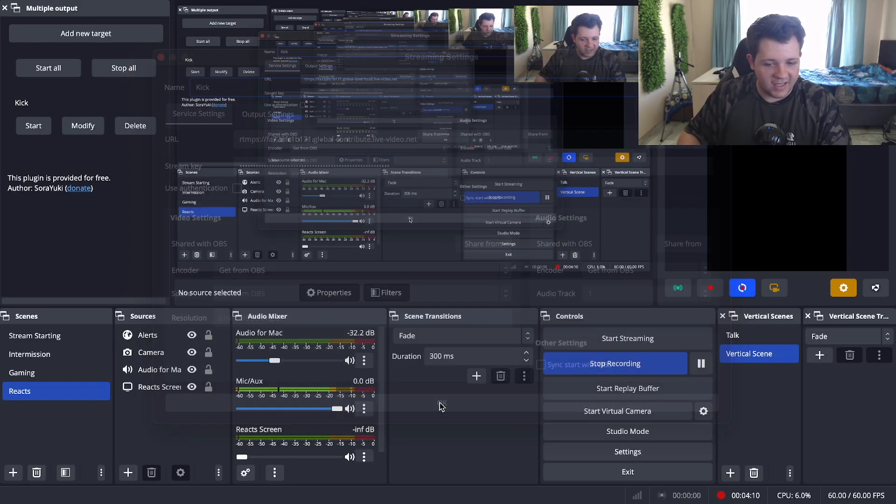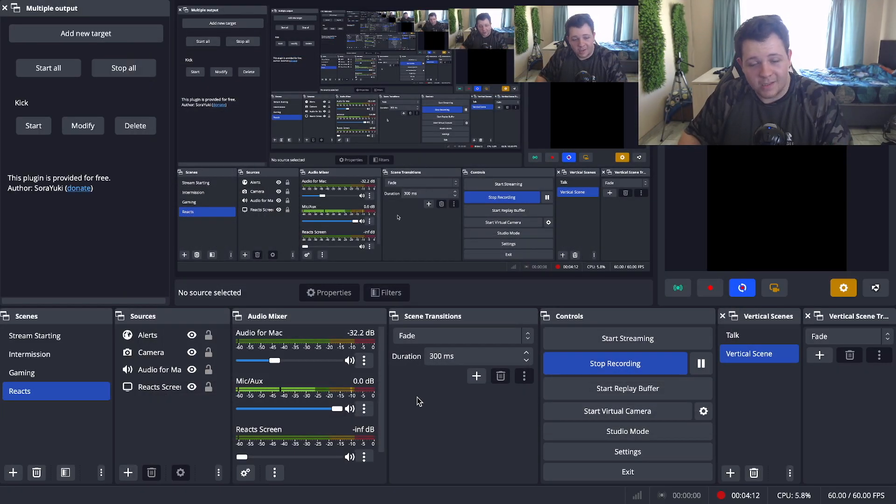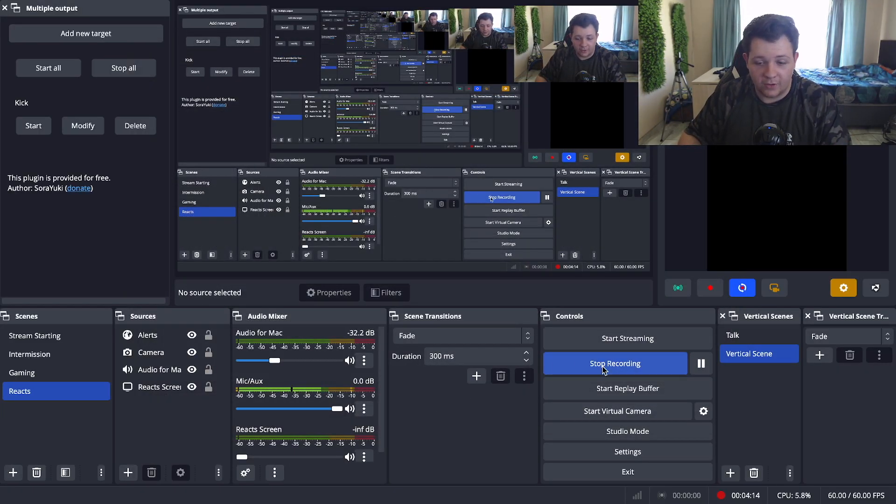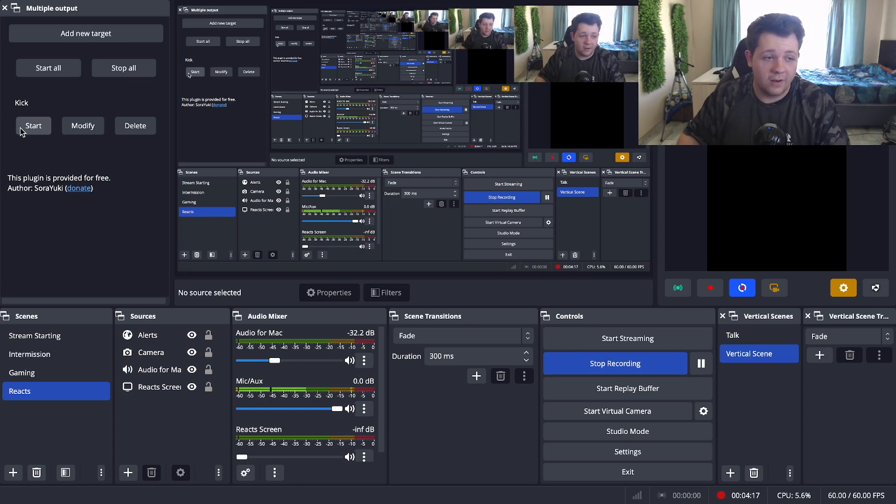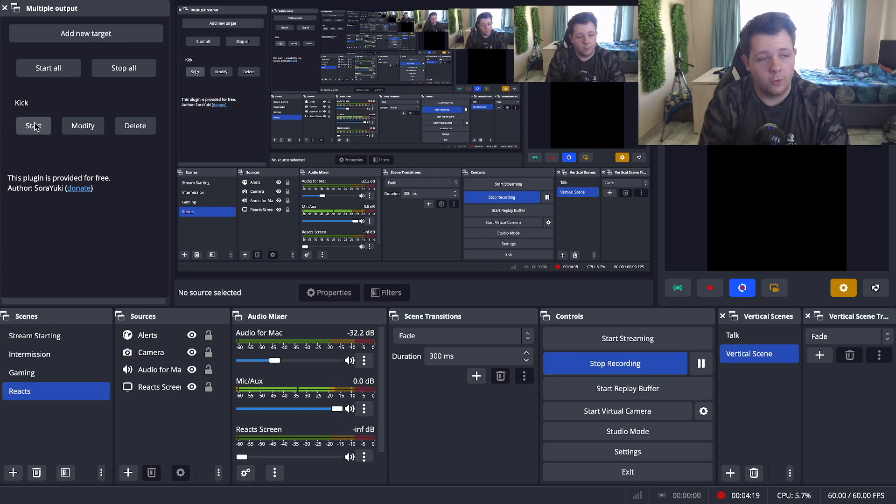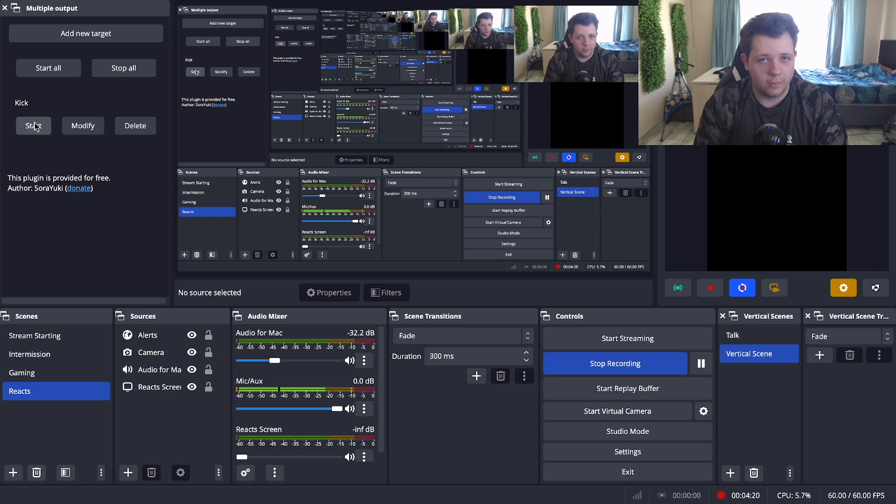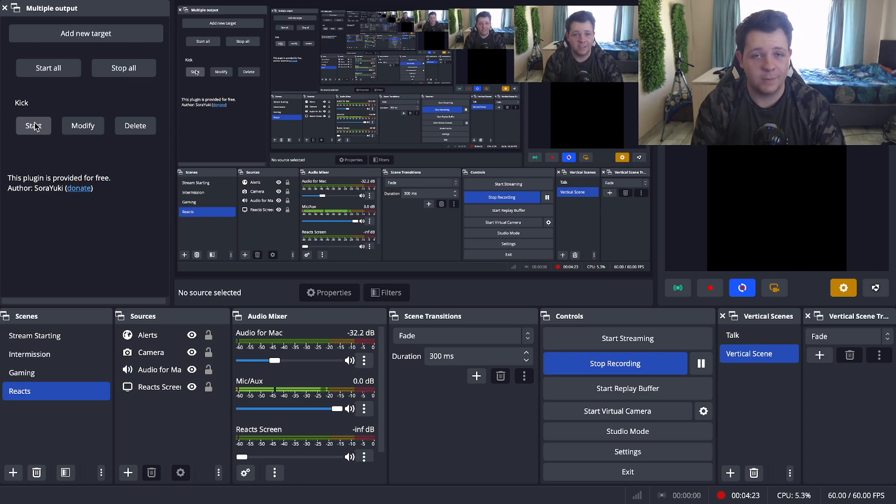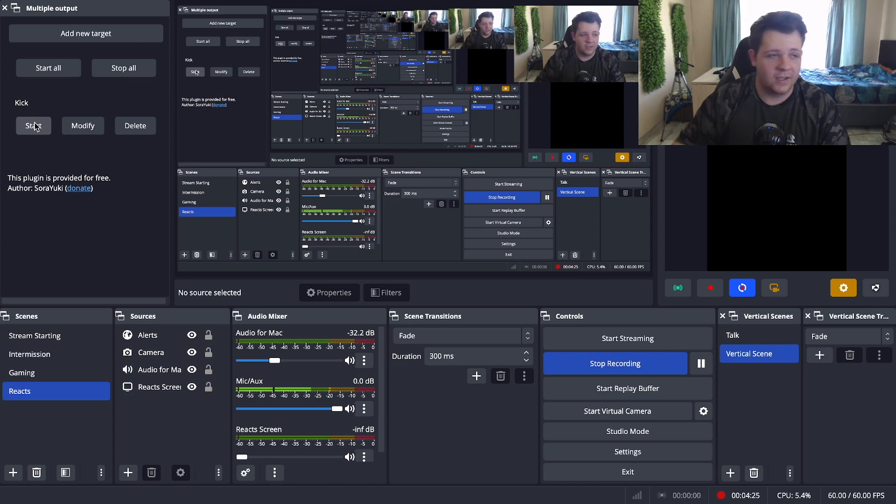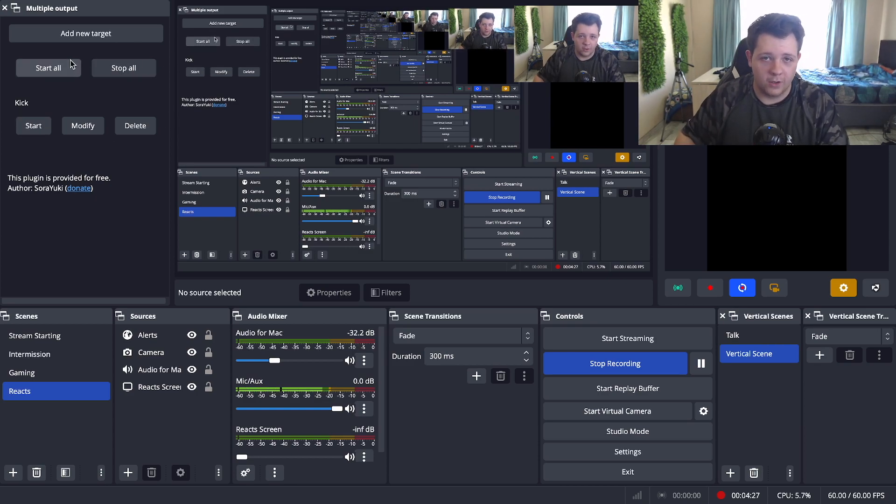But once that's done you can close it and you're basically set up. So now all you have to do is start streaming and you can start streaming there. You can also do it if you are streaming to more than two platforms. For example, if you stream on YouTube, TikTok, Facebook and more, you can just say start all and you should be all good.